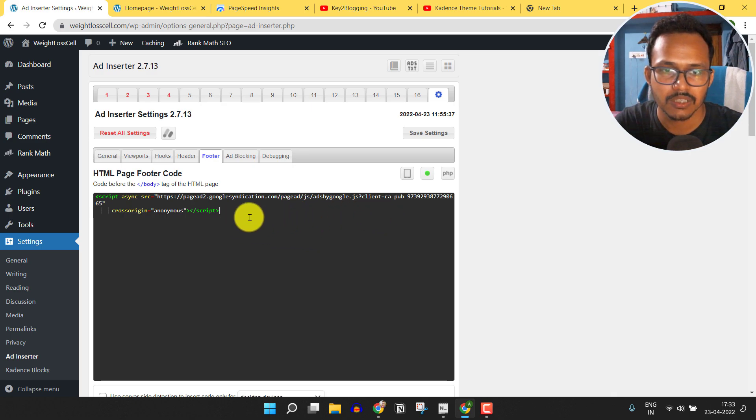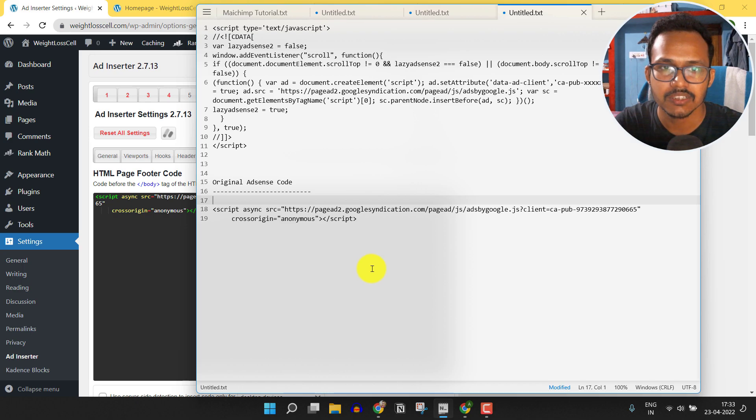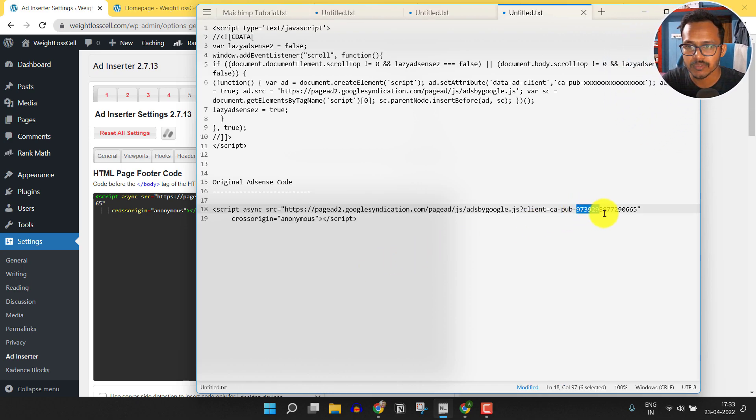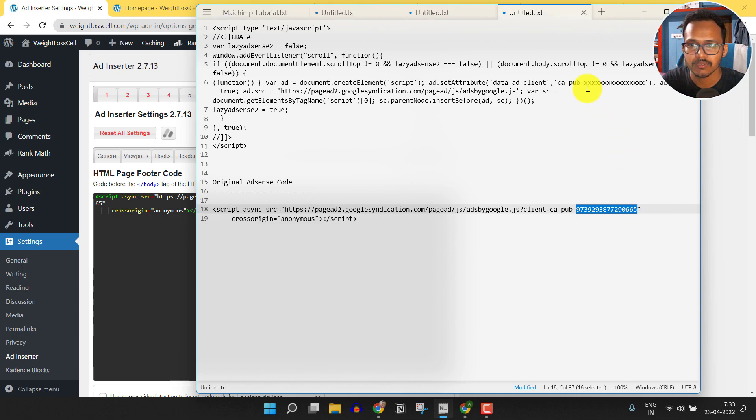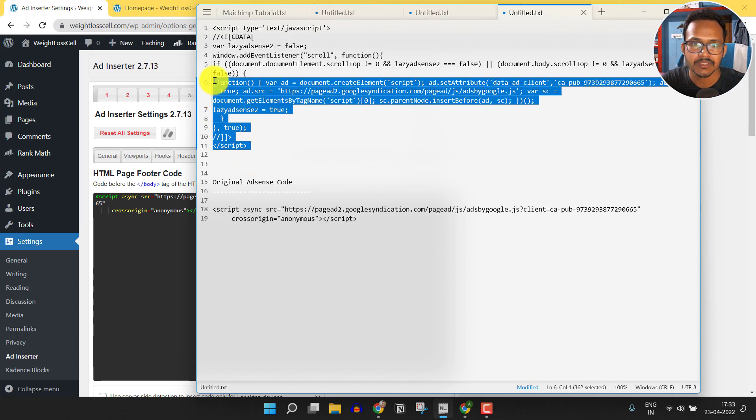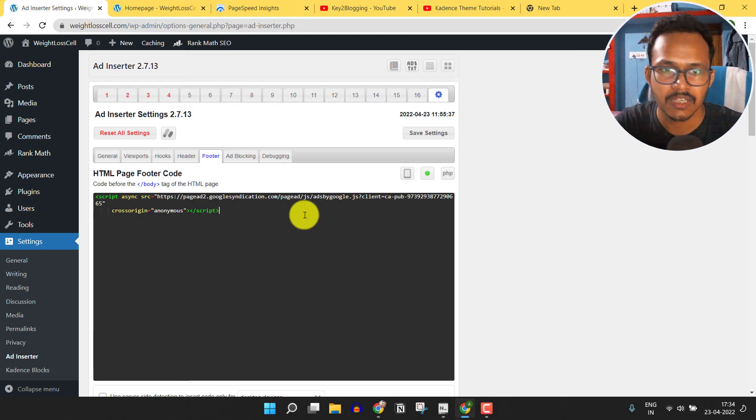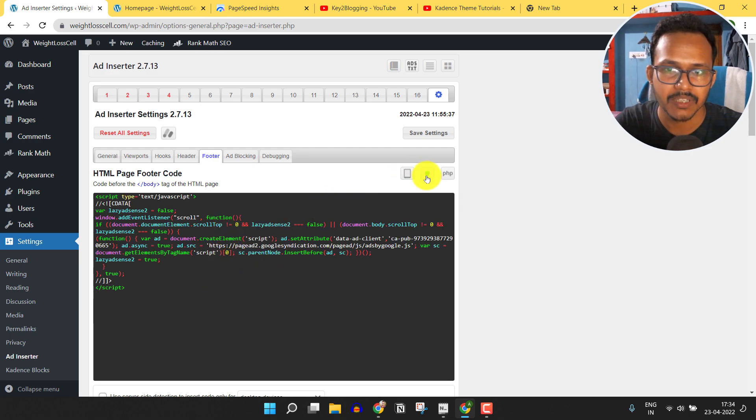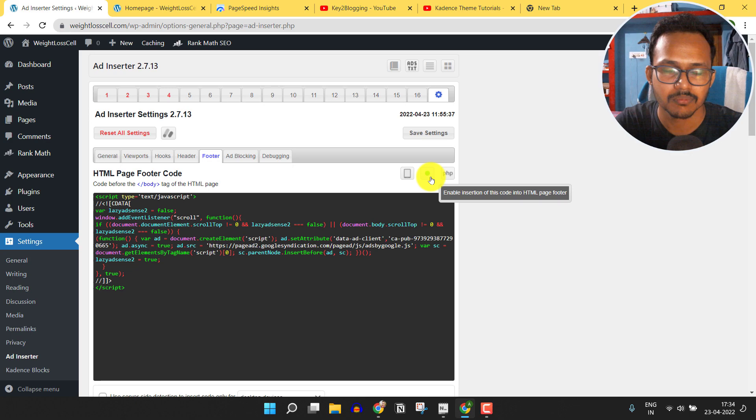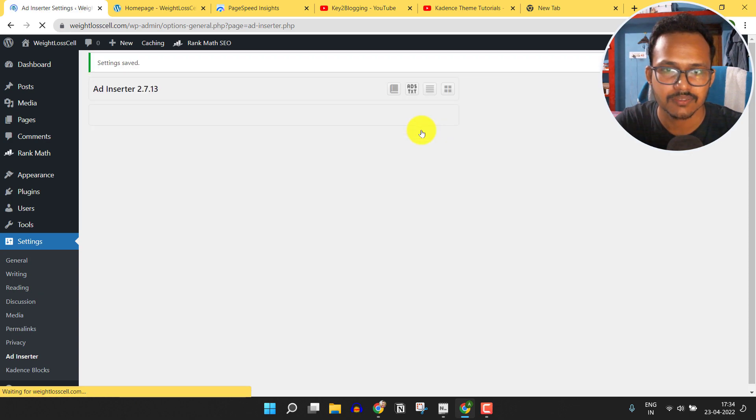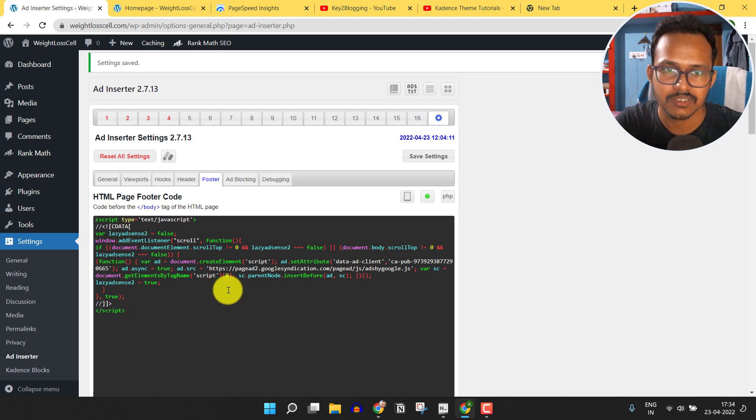Let me copy this code and I will go to the notepad file. Here I will copy the publisher ID and replace it. Now I have to copy this lazy load code and replace the old code with the lazy load AdSense code. Make sure to keep this button on and then click on save changes. Okay, our lazy load AdSense code is added.